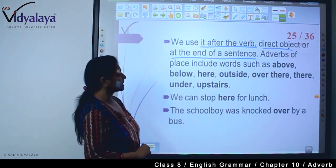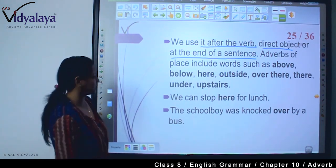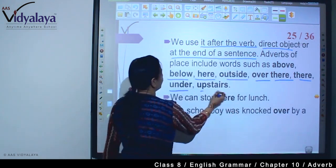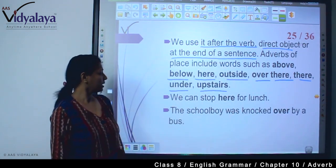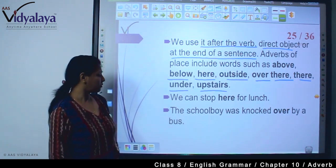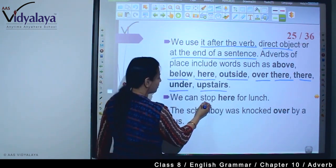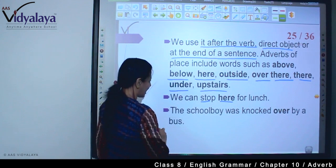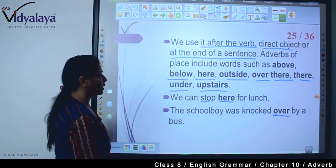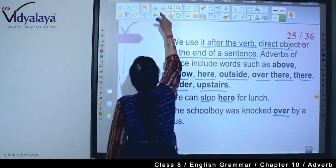Adverbs of place include words such as: below, here, outside, over there, there, under, upstairs. यहां कहीं भी आपको -ly नहीं है, और यह सारे words adverbs हैं। For example: We can stop here for lunch. The school boy was knocked over by a bus — यहां verb के बाद है, और direct object के साथ है।